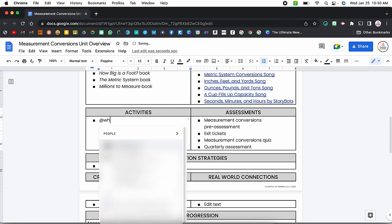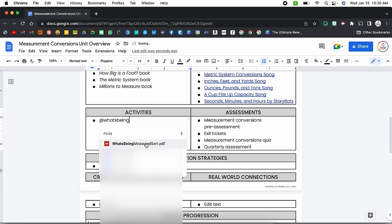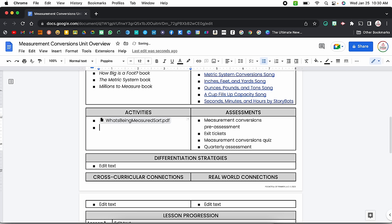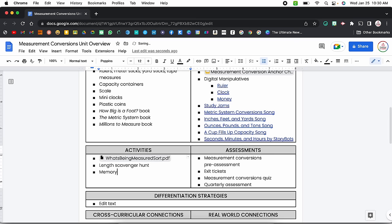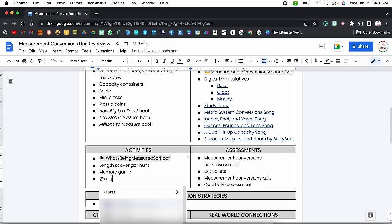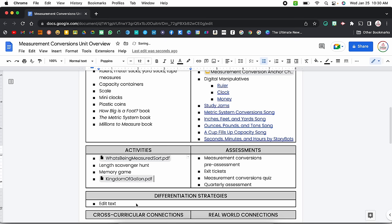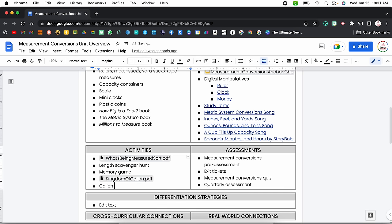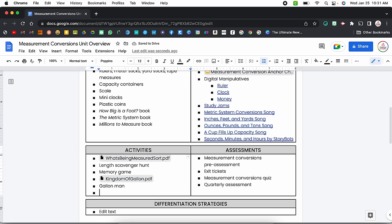Moving on to activities — most of these are going to be linked to specific files. For example, I have one called 'What's Being Measured' as a PDF file that I can still link to. I have a length scavenger hunt — technically a paper copy, so even though it isn't digital, since it's its own activity I'll put it under activities rather than physical materials. I also have a memory game and the Kingdom of Gallon — also a PDF I can link to because it's in my Google Drive.